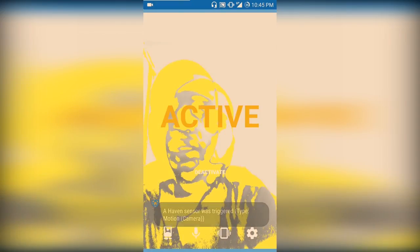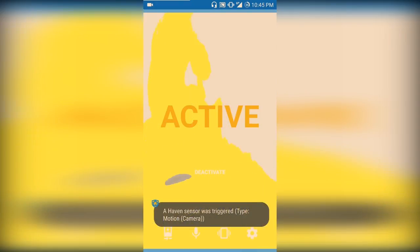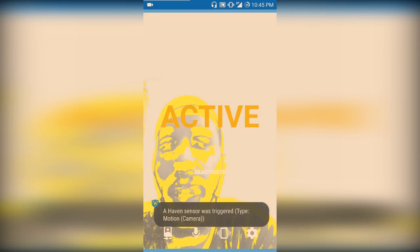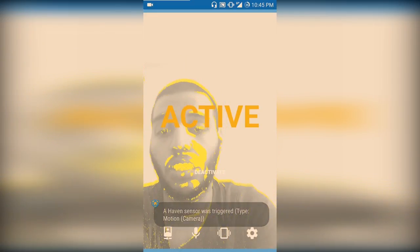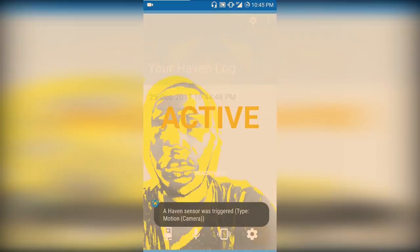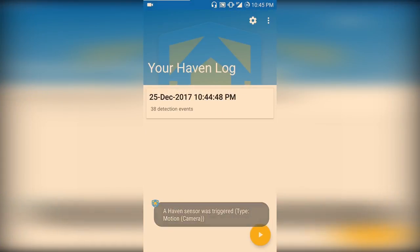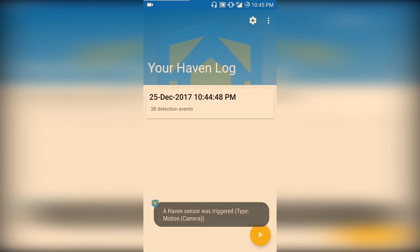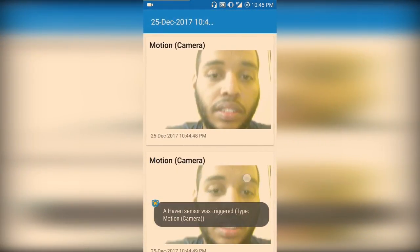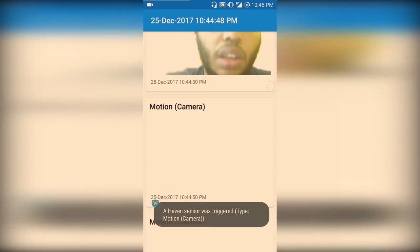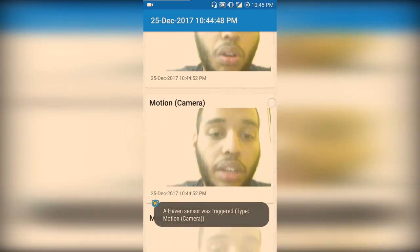If I change or just move, it's going to show the accelerometer reading as well. I'm going to deactivate now. There is the log from that session. In that particular period, there were about 38 detection events — that is, 38 times I moved the camera. You can see it has taken a lot of pictures.